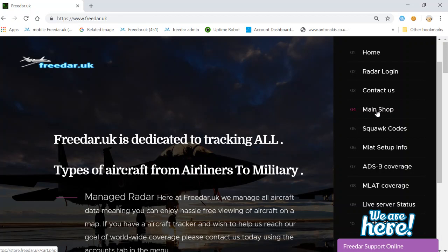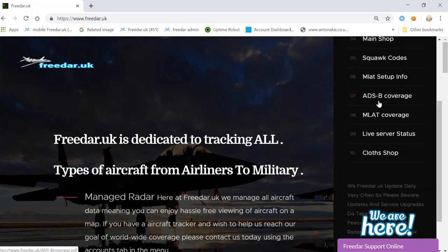In the shop you can buy goodies like glasses, fridge magnets, mouse mats, etc. Squawk codes — when you see an aircraft squawking a code, you can click on this and find out what that code means, which I will cover in a later video. The setup section is for feeders who wish to send us different data other than ADS-B. We use ADS-B and MLAT which identifies aircraft and everything else.